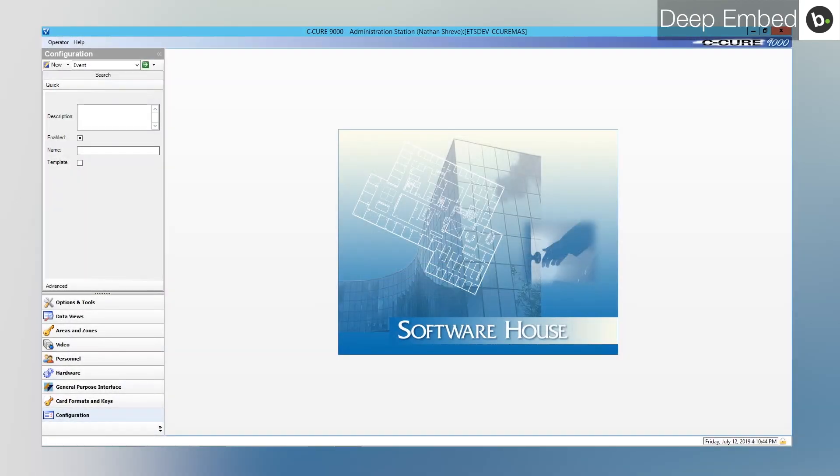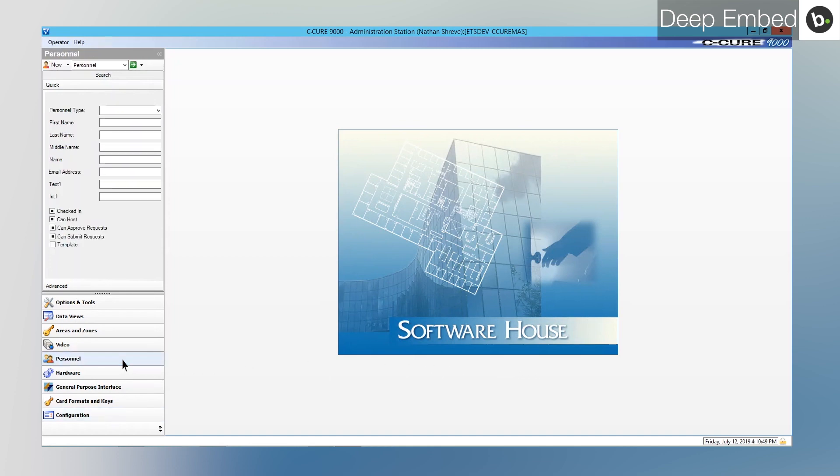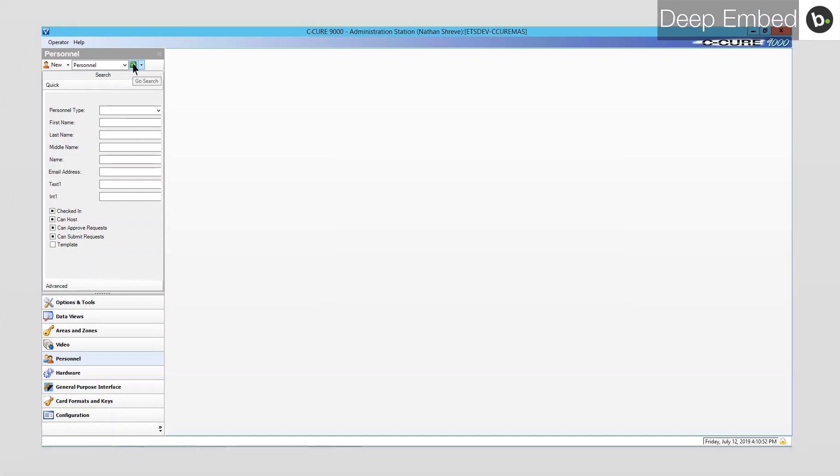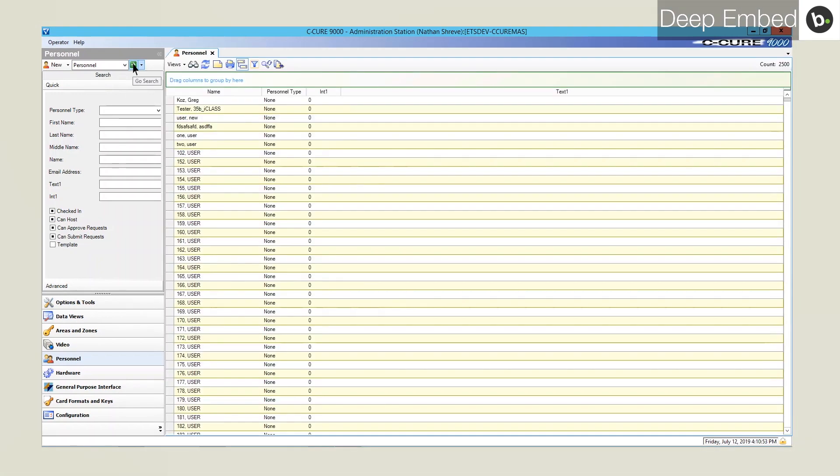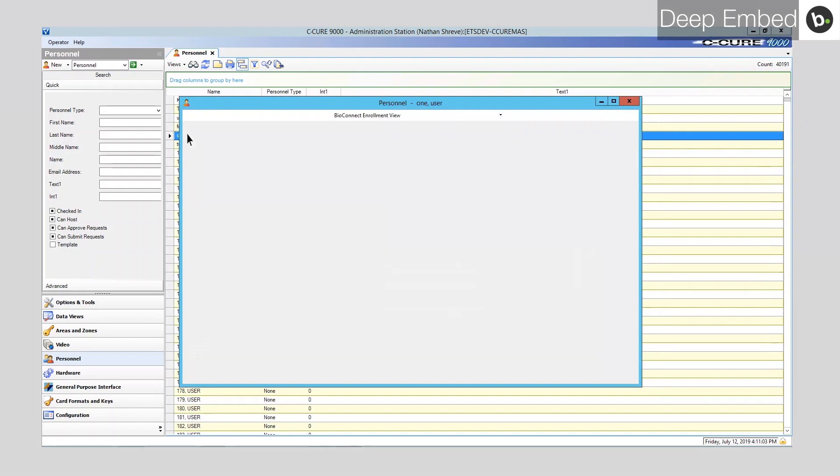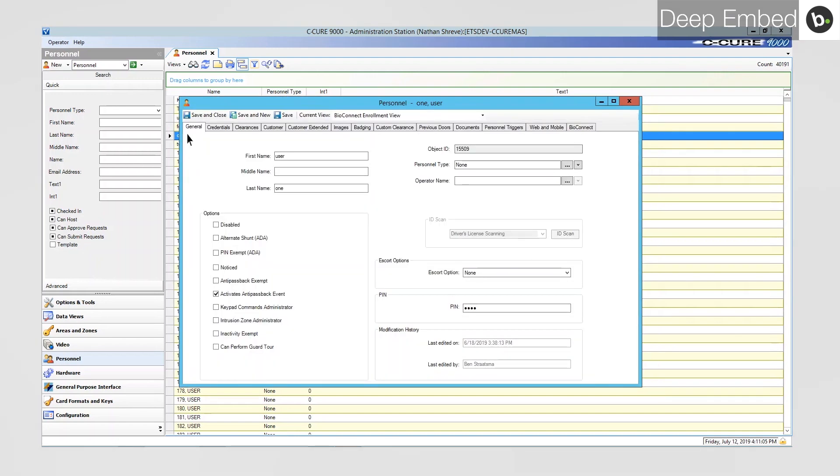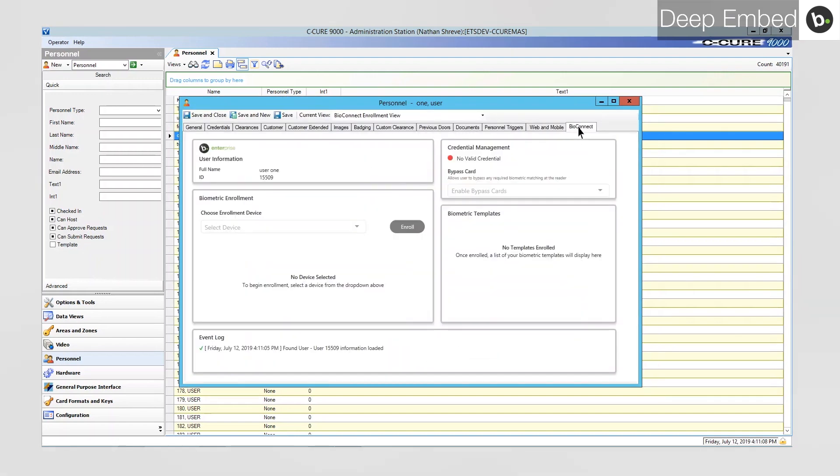To access DeepEmbed in C-Cure, first go to the Personnel tab. Make sure Personnel is selected, then click the green arrow next to the drop-down list. Double-click on a user and click on the BioConnect tab.